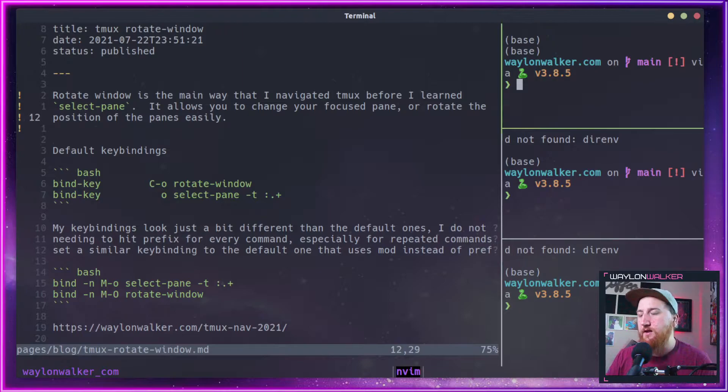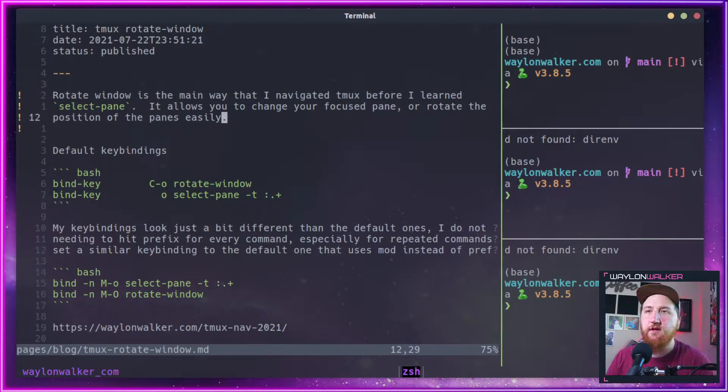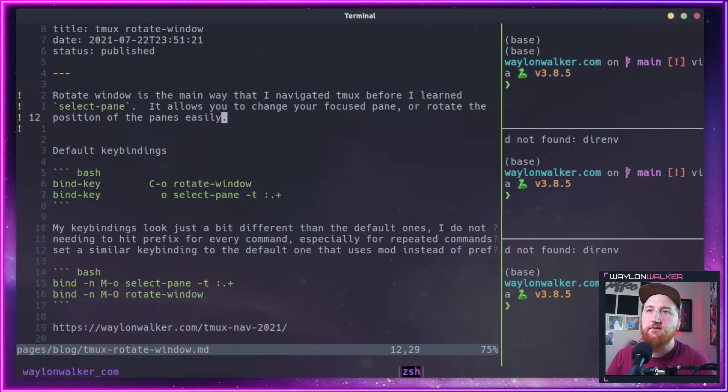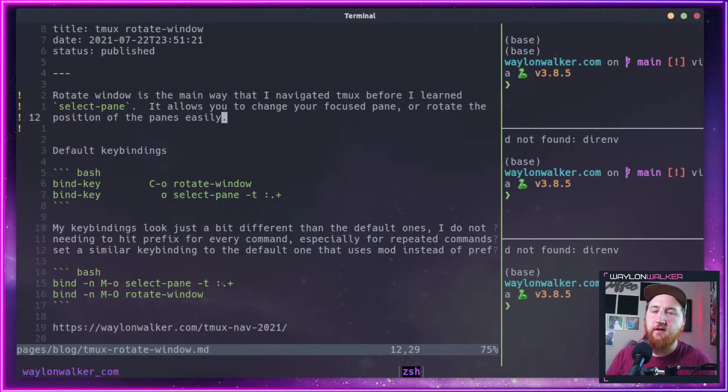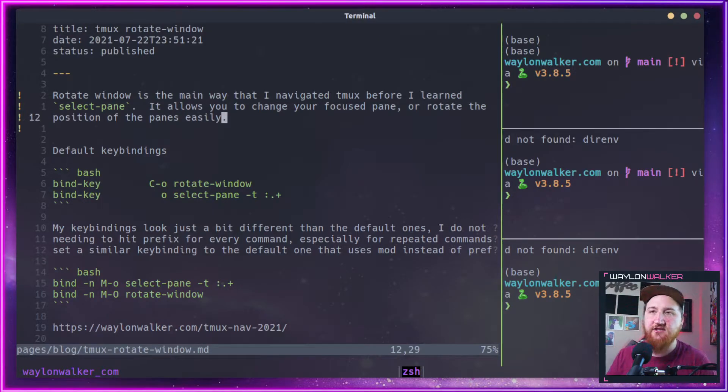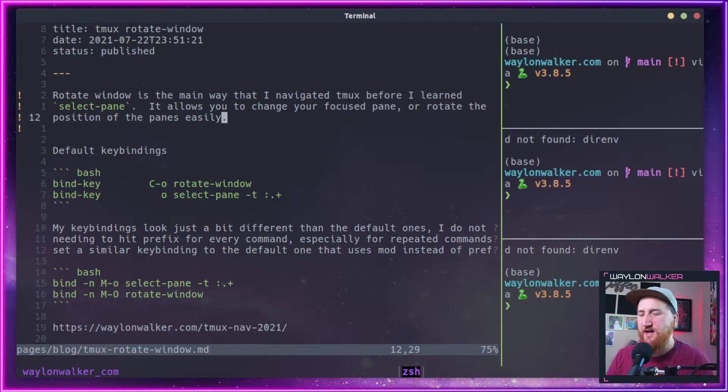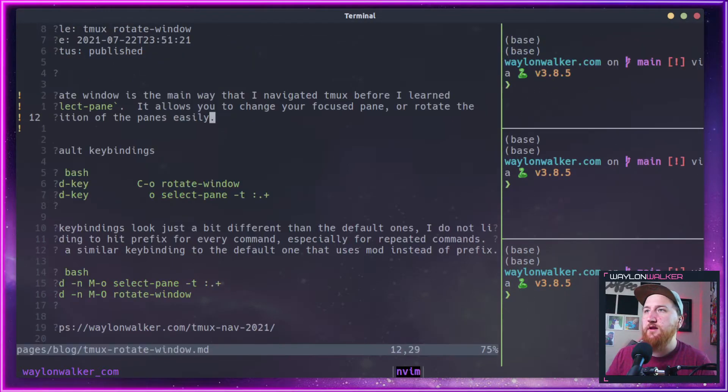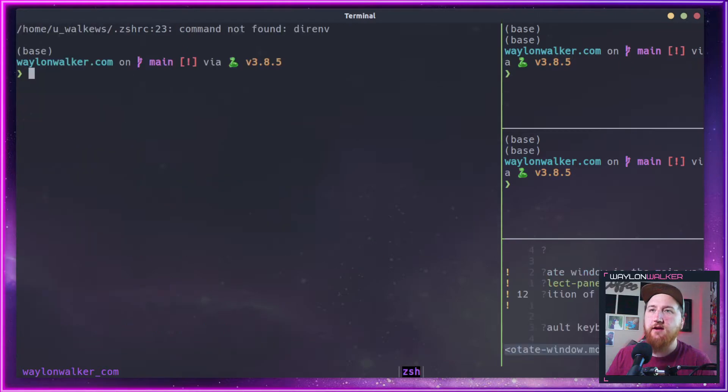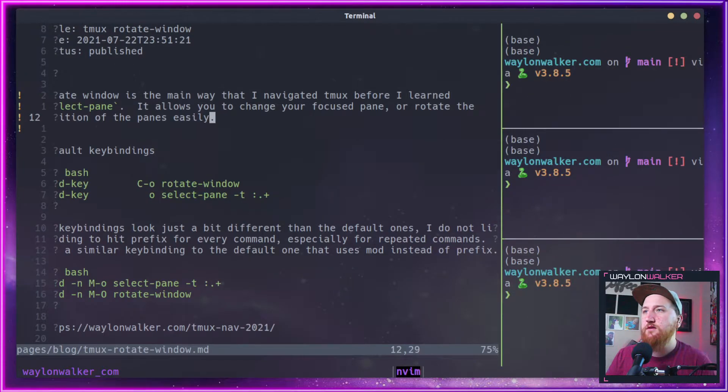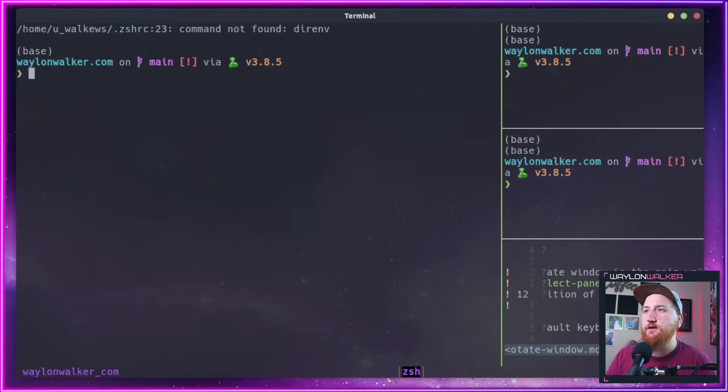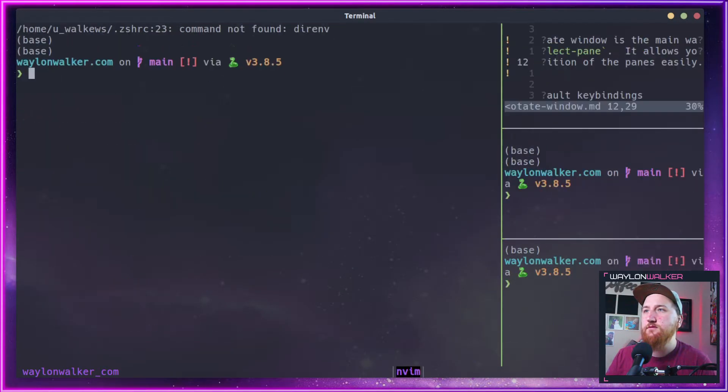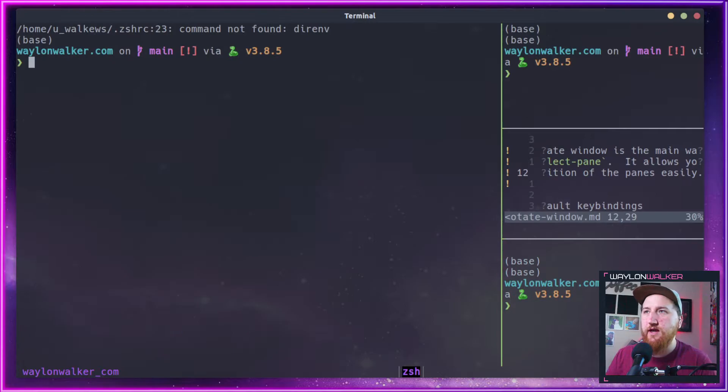Let's get back to our vim. If we do select pane -t colon dot plus, that key binding will rotate the actual window.